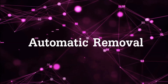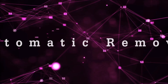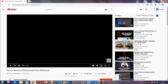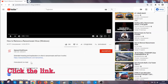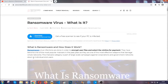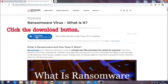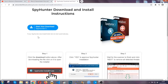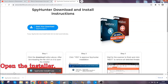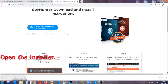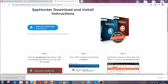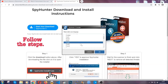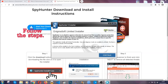For the automatic removal we're going to be using an advanced anti-malware software which you can download by opening the video and clicking on the link in the description. It's going to take you through a removal article about the specific virus where you can find the download button. Click it and it will take you to the download page where the download should start automatically, then you have to open the installer that you downloaded. It's going to take you through a language choice and a couple of simple steps to follow.